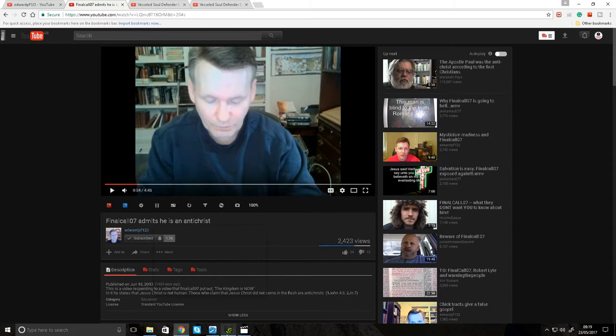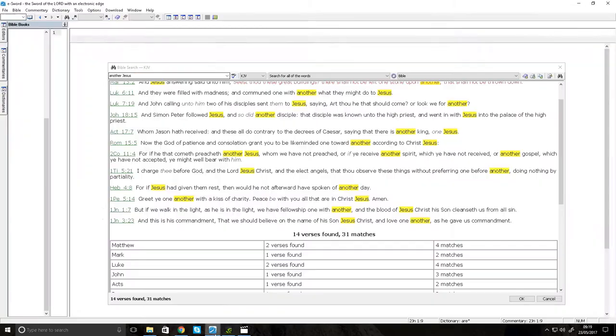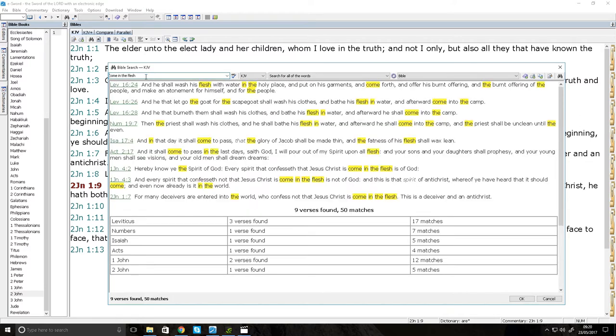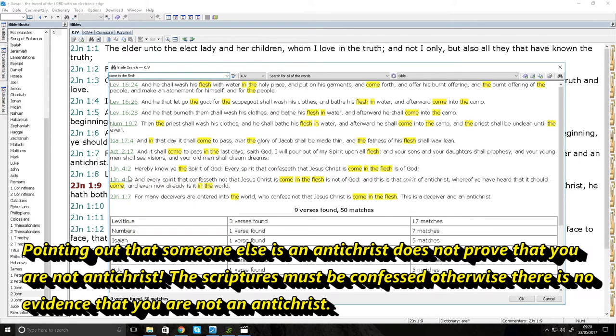Because let's read the scriptures. It says in 1 John 4:2, Hereby know ye the Spirit of God, every spirit that confesseth that Jesus Christ has come in the flesh is of God. And then it goes to say, and every spirit that confesseth not that Jesus Christ has come in the flesh is not of God. And this is that spirit of Antichrist.